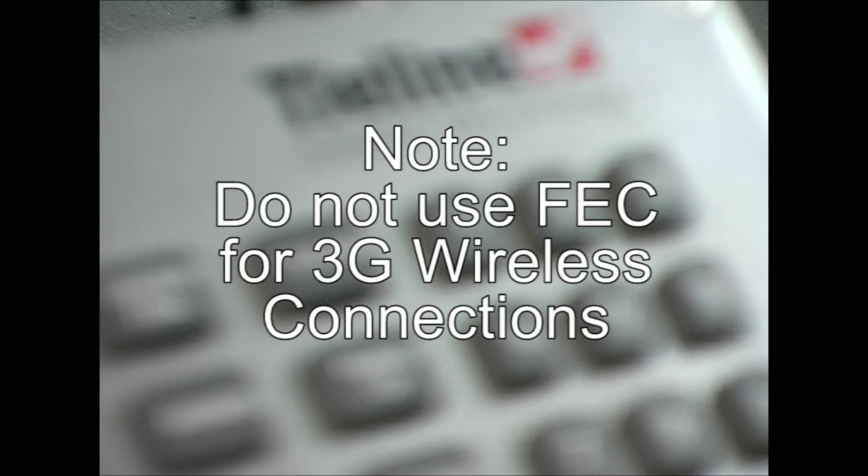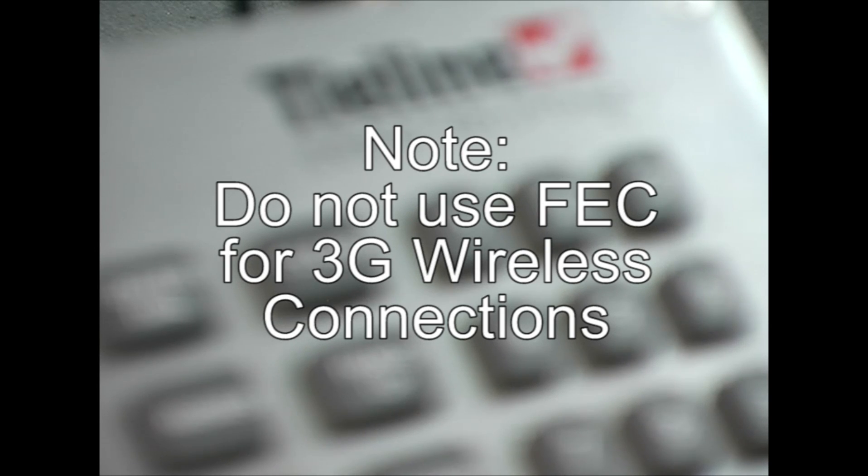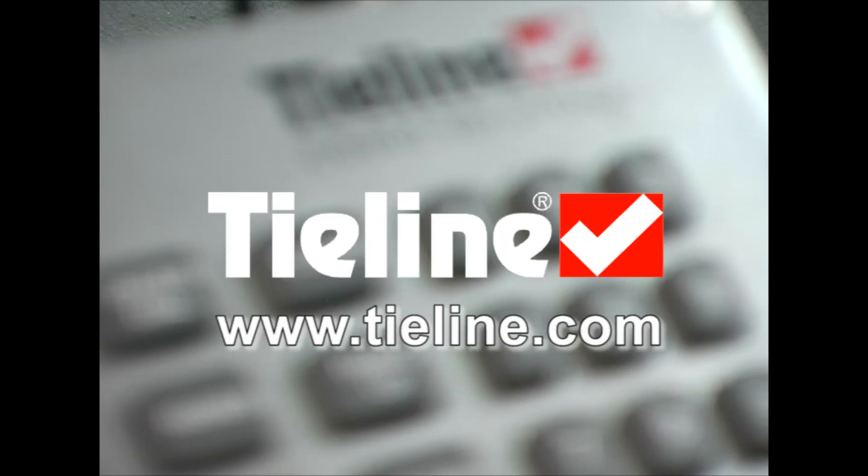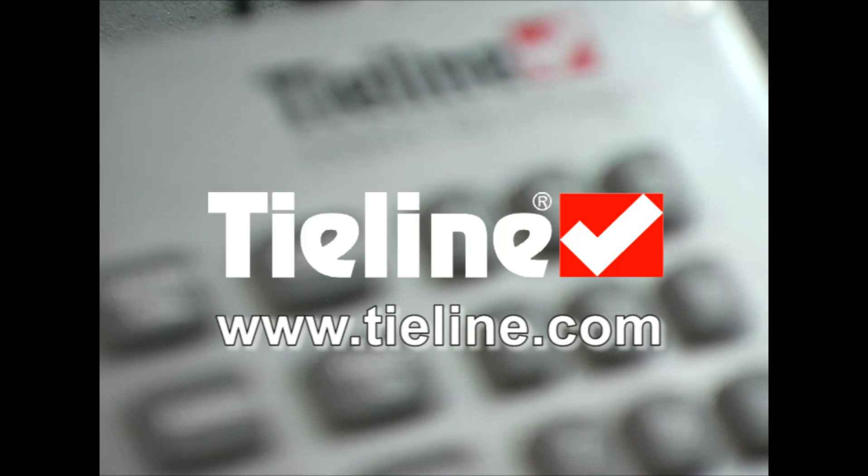Finally, forward error correction or FEC can be used to send additional packets over IP connections, but we don't recommend using FEC over wireless IP as it can constrain bandwidth when you send the additional packets. If you need any further information, visit the FAQ support section on our website where there is lots more tips for IP and wireless IP connections.